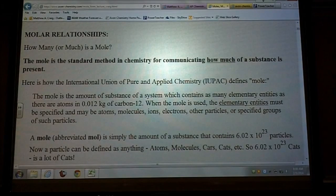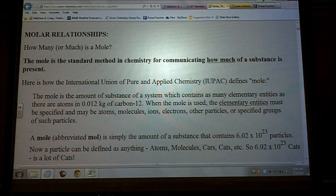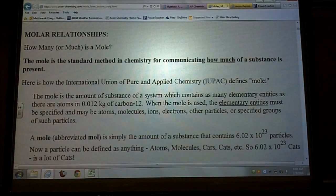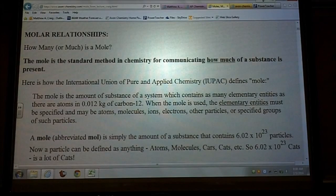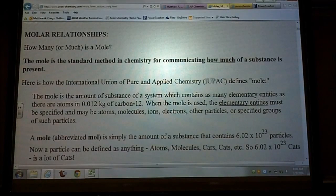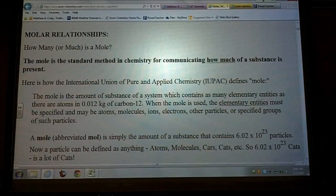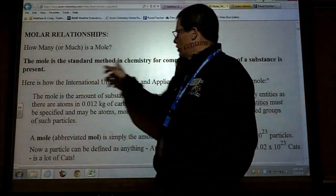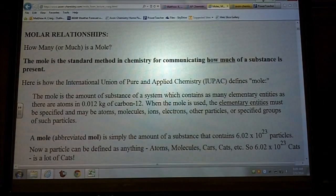Today we're going to start talking about the mole. When we talk about a mole, we're not talking about a little fuzzy critter that tears up your yard, but it's actually a chemistry term. After today, you're going to say 'oh yeah, I know what a mole is.' Anyone who's had chemistry and did well will know what a mole is. It's actually a value — a number — and it's a standard method in chemistry for communicating how much of something you have.